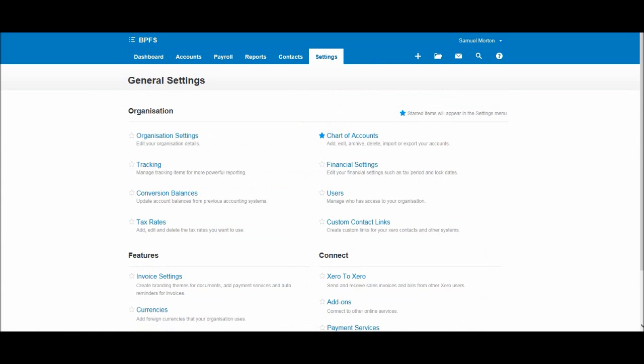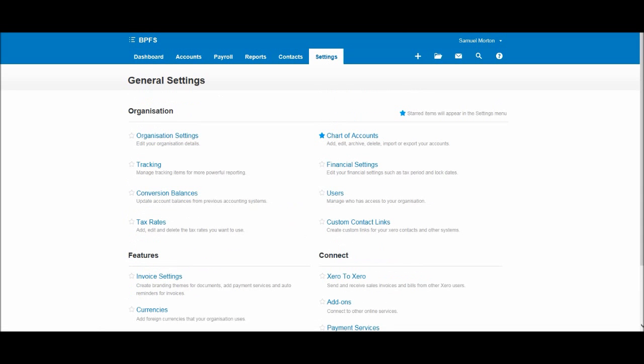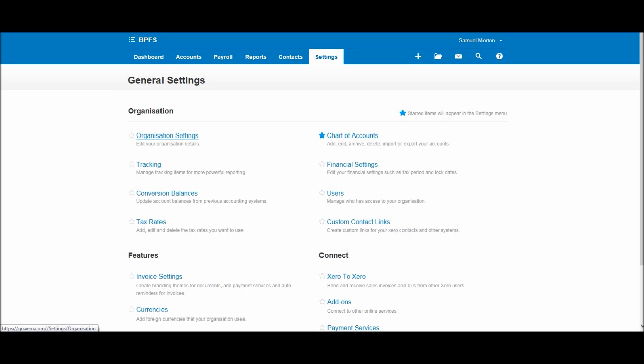Once we're here you'll see there's lots of different options in front of us. But the only two options that we need to be concerned about at this time is organization settings and financial settings. So let's go to organization settings.